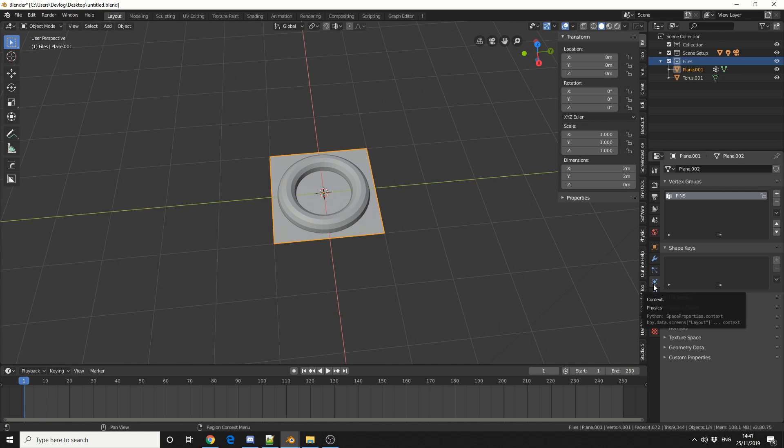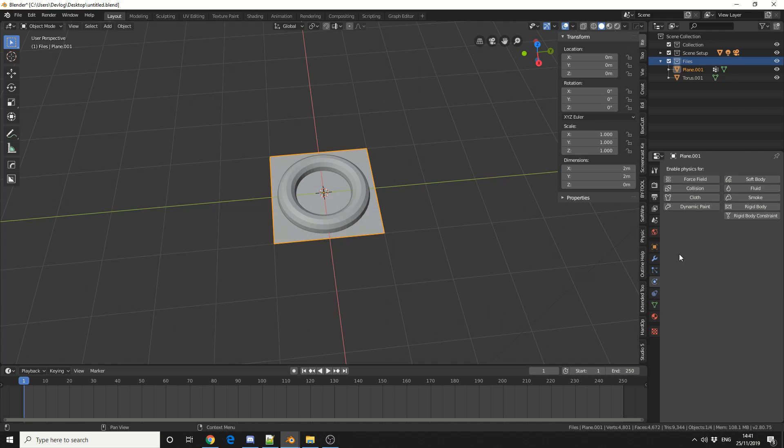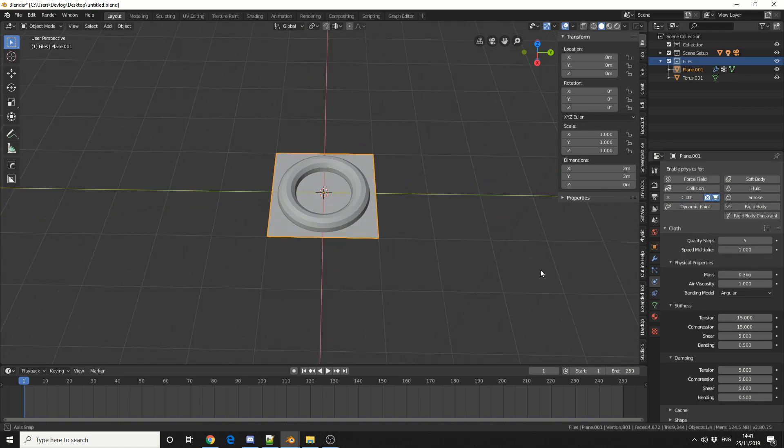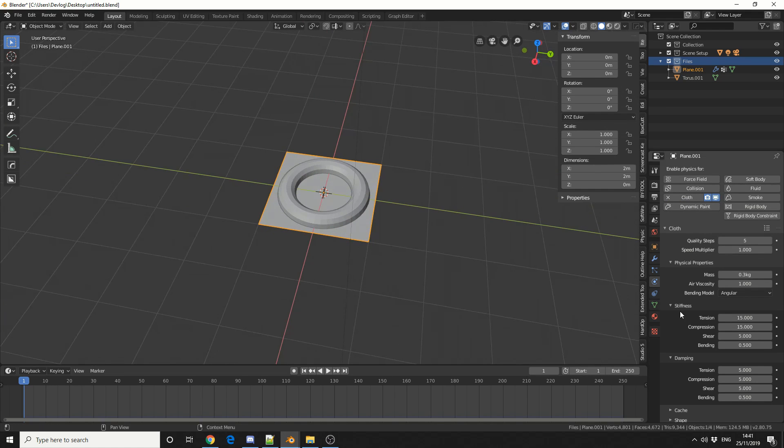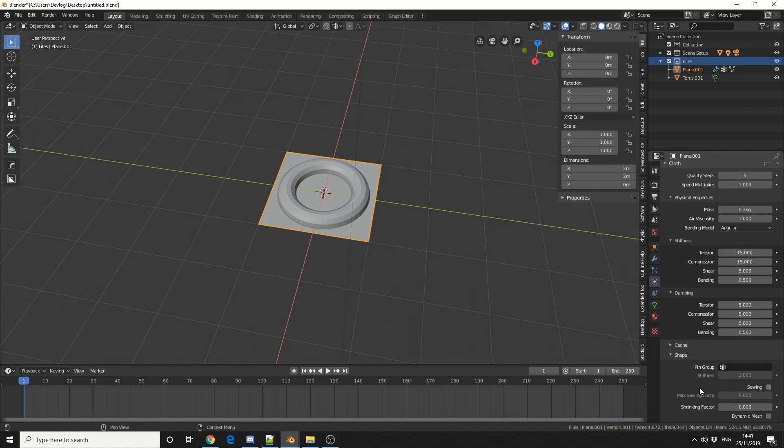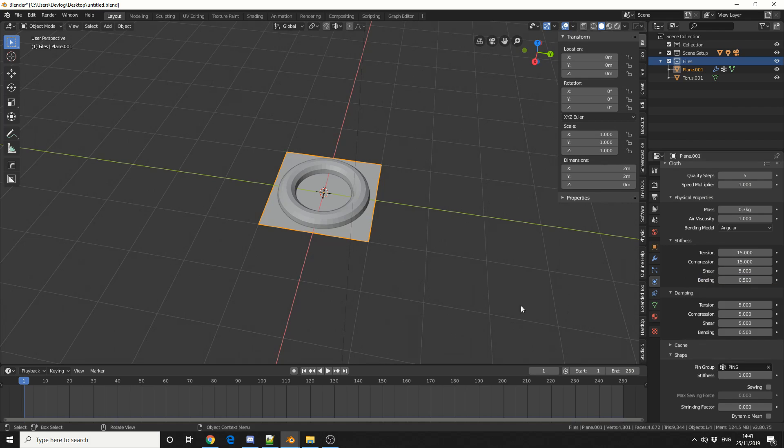I'll come to the Physics tab and I'll enable Cloth. Now we'll leave everything on default for now. But the thing I need to change is Shape. And you can see here Pin Group. So I'm going to change that to the vertex group that we created, which is Pins. And I'm going to hit Play and let's see what we get.